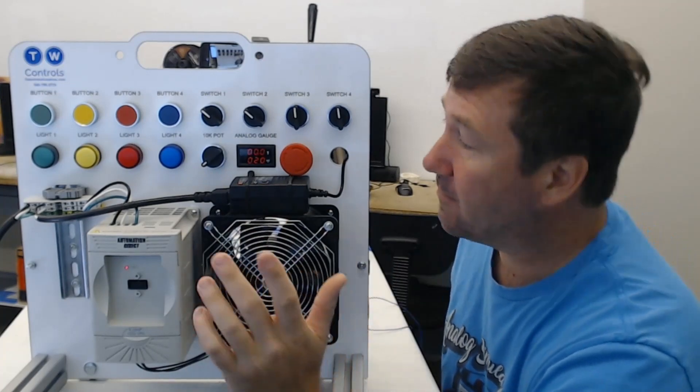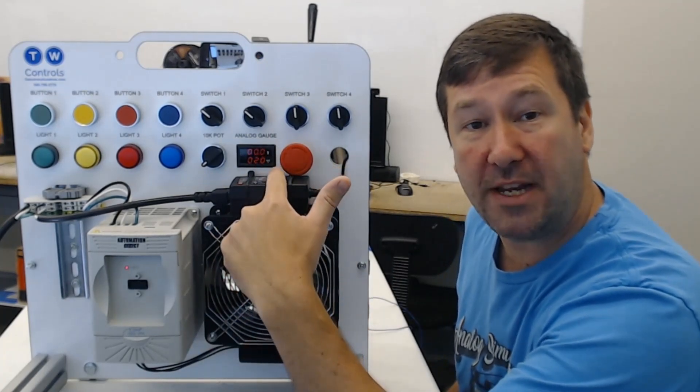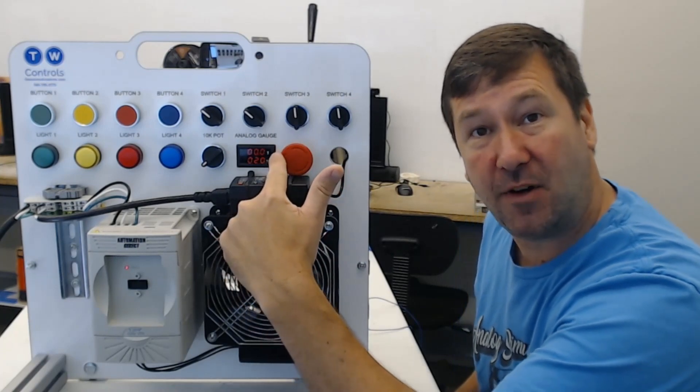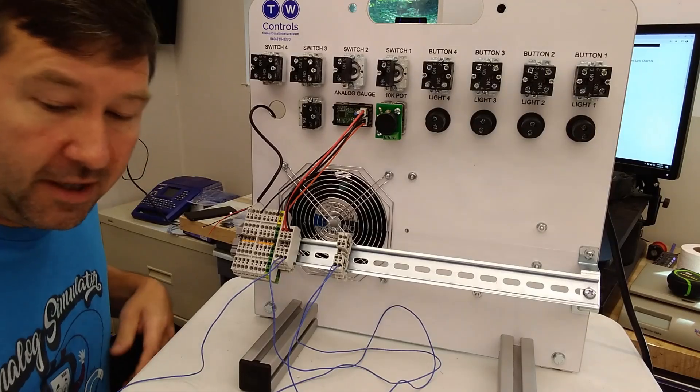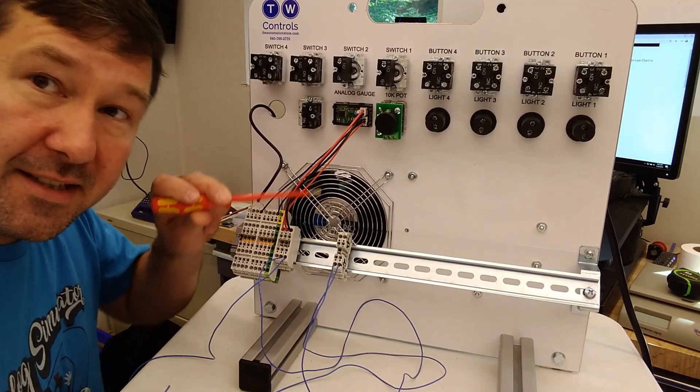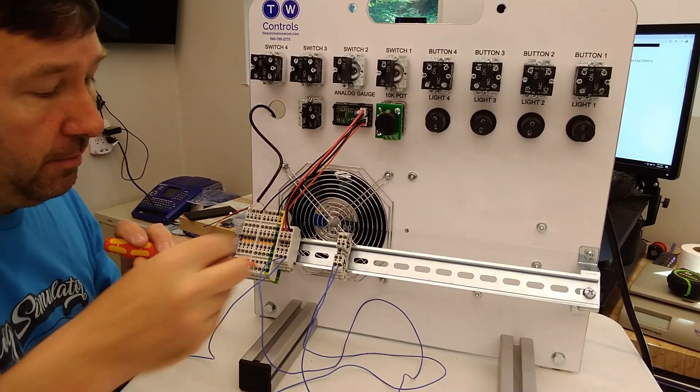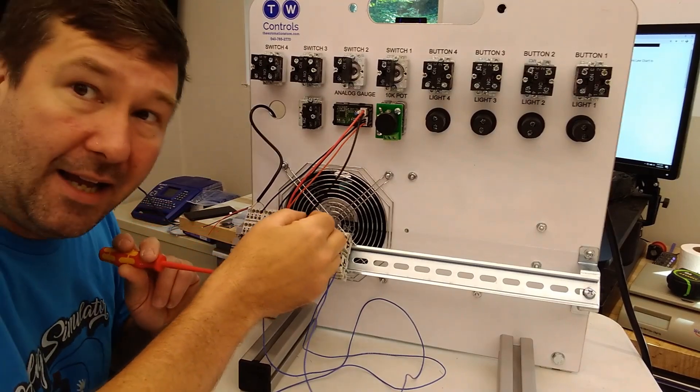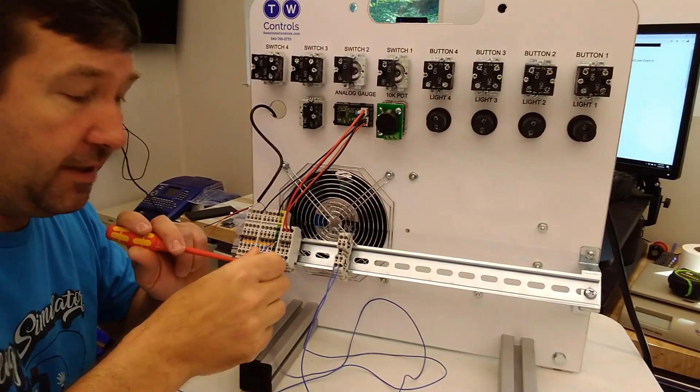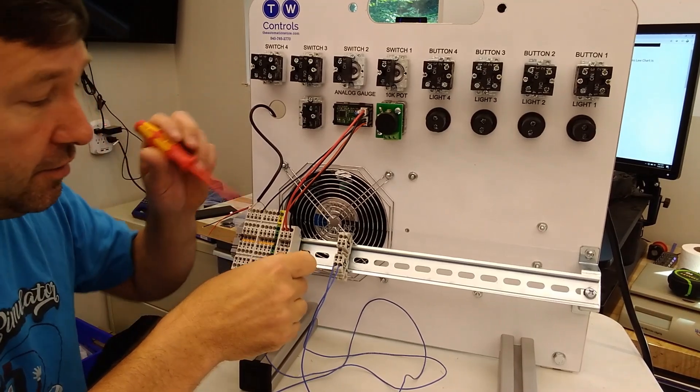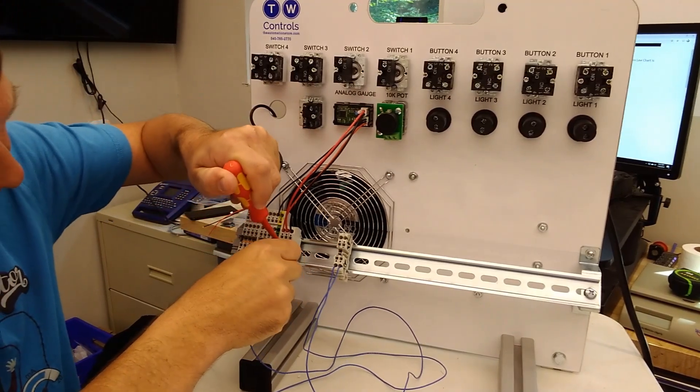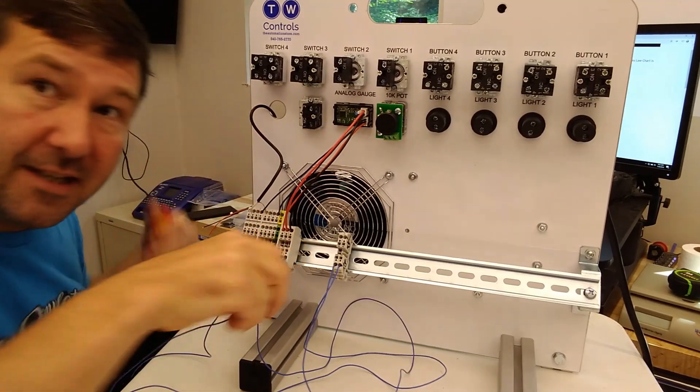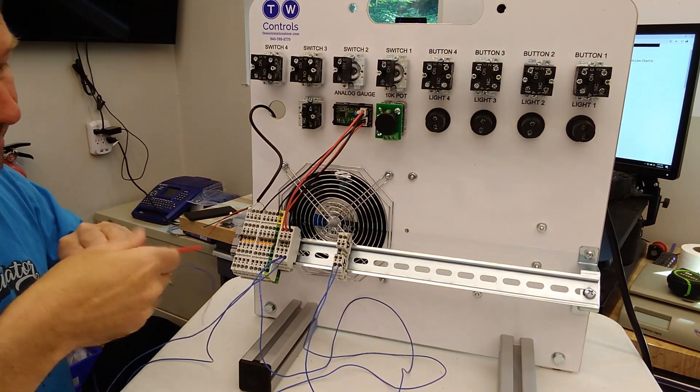Now let's take it one step further and get it over on our digital display where we can look at the milliamps and volts at the same time. To do this I'm going to have to make a couple modifications. Right now this is not common to our 24 volt power supply, so we're going to tie the minus of this milliamp signal to the common of our 24 volt power supply so that we can use our voltage meter.